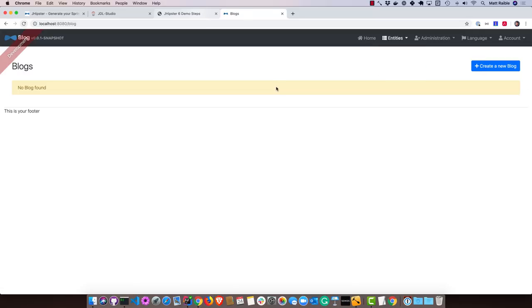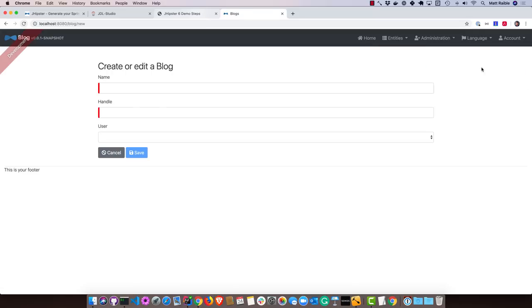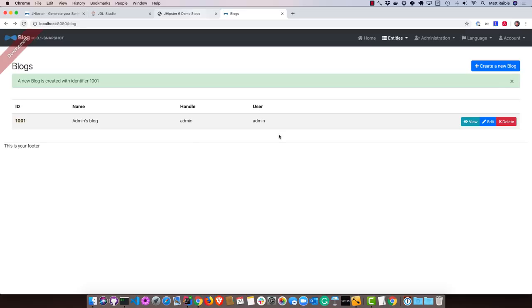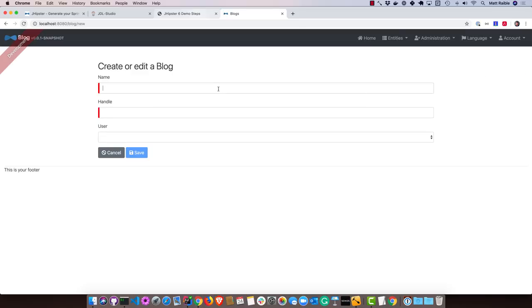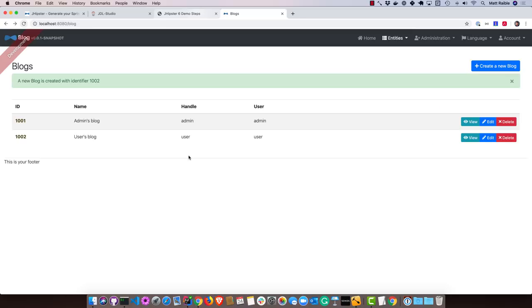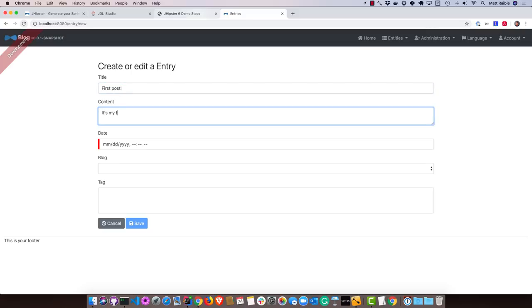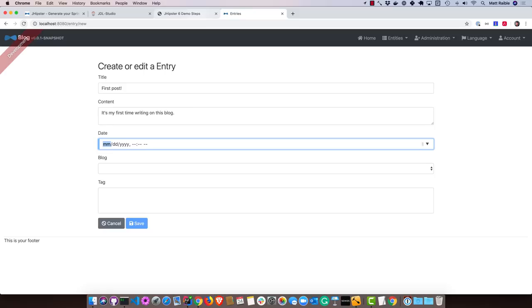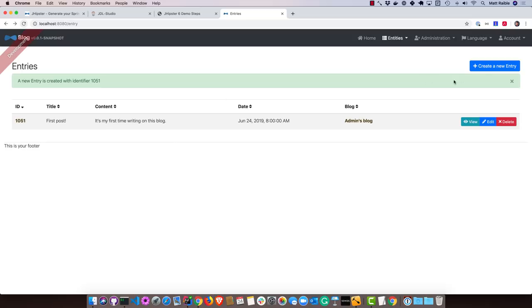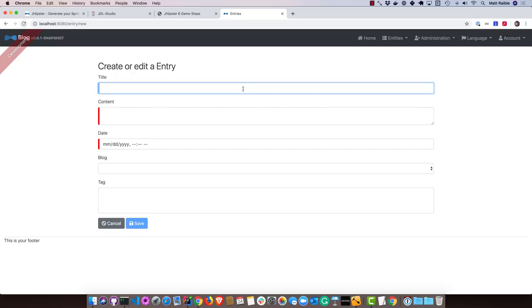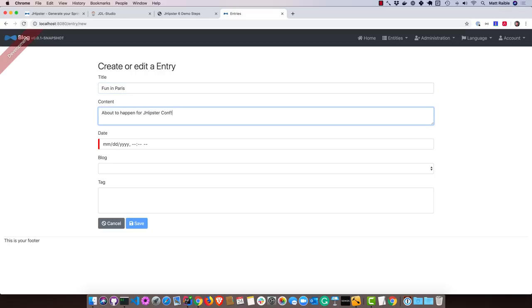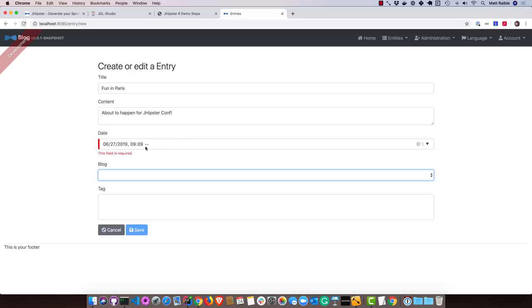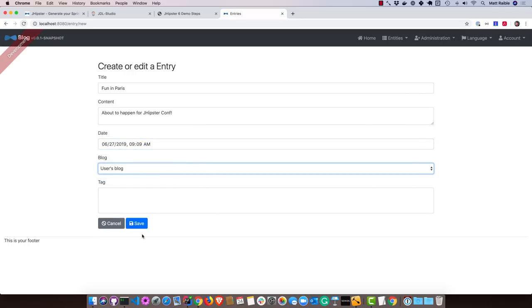We can create a new blog and we can say this is the admin's blog. We'll give it a handle of admin and assign it to the admin user. We'll also create a user's blog. And then let's create a few blog entries. We'll say the obligatory first post. And we'll say that's today. We'll put that in the admin's blog. Put this one in the user's blog.